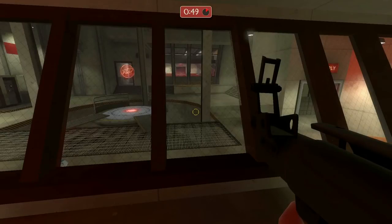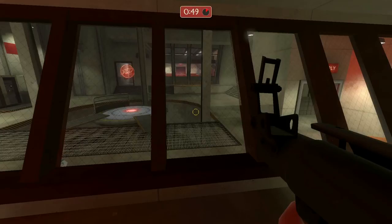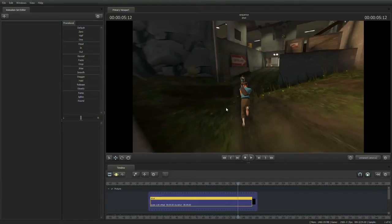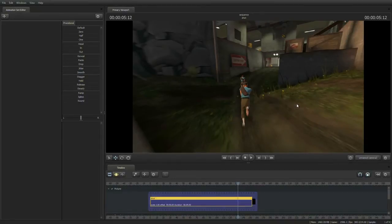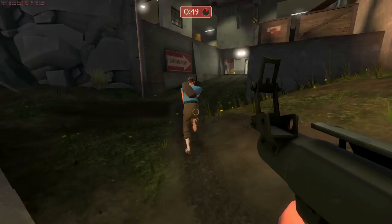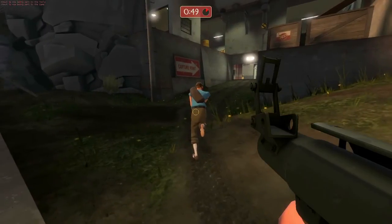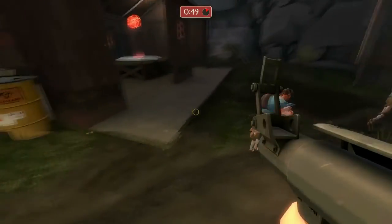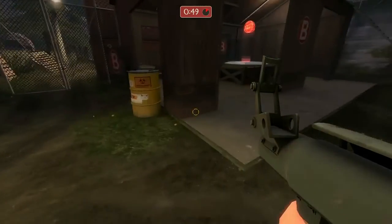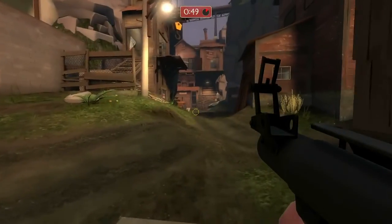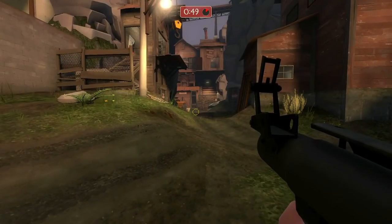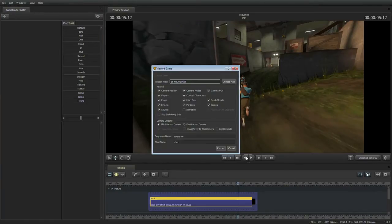Instead of running all the way across the map, I'm going to show you a trick where we're going to teleport him using the scene camera. Go ahead and hit F11. Right click on the primary viewport, and go down to game, teleport player to camera. You can see the player has teleported right here behind the scout, so we're already in position and everything's ready to roll.